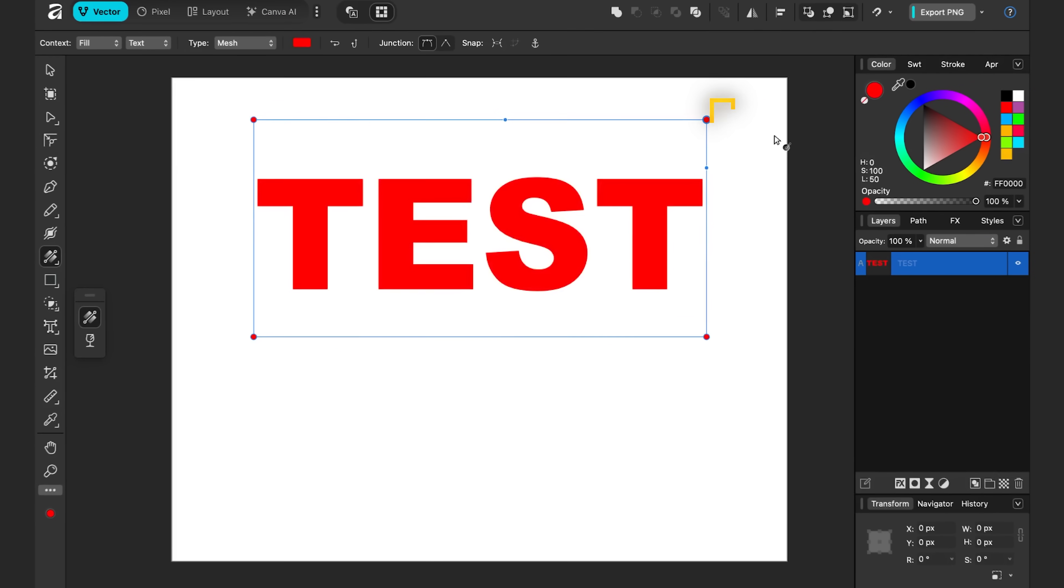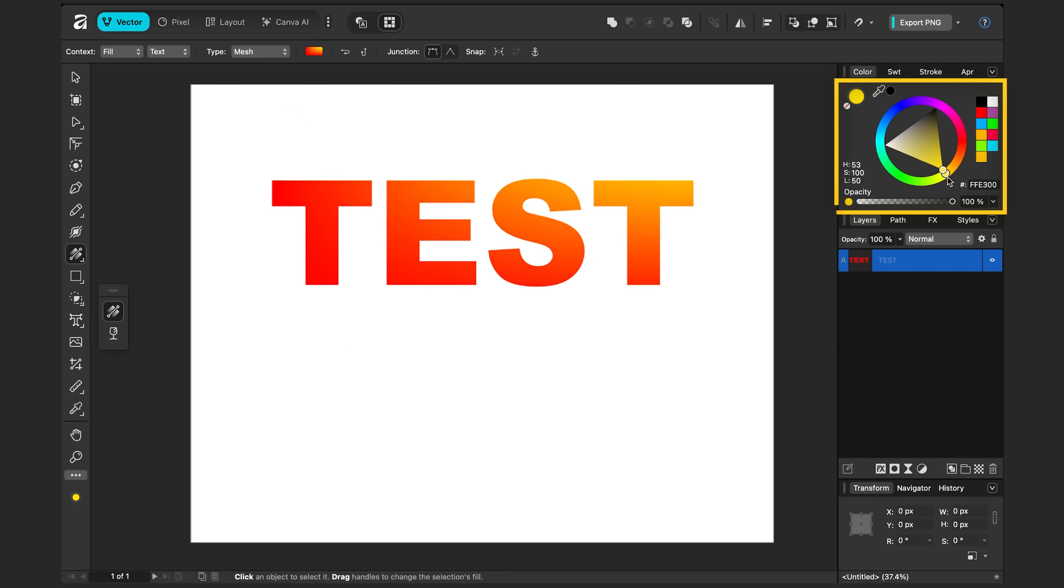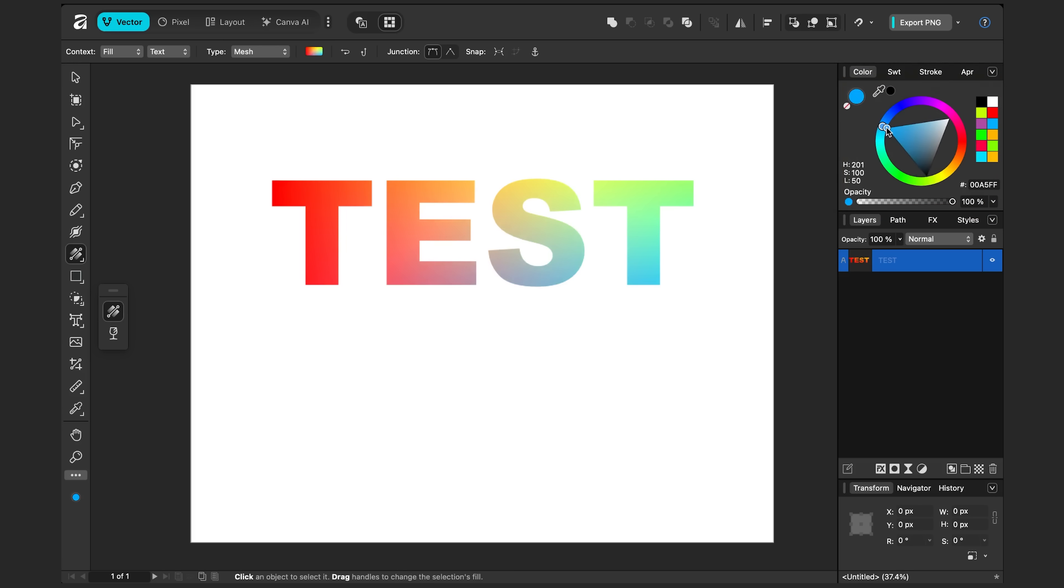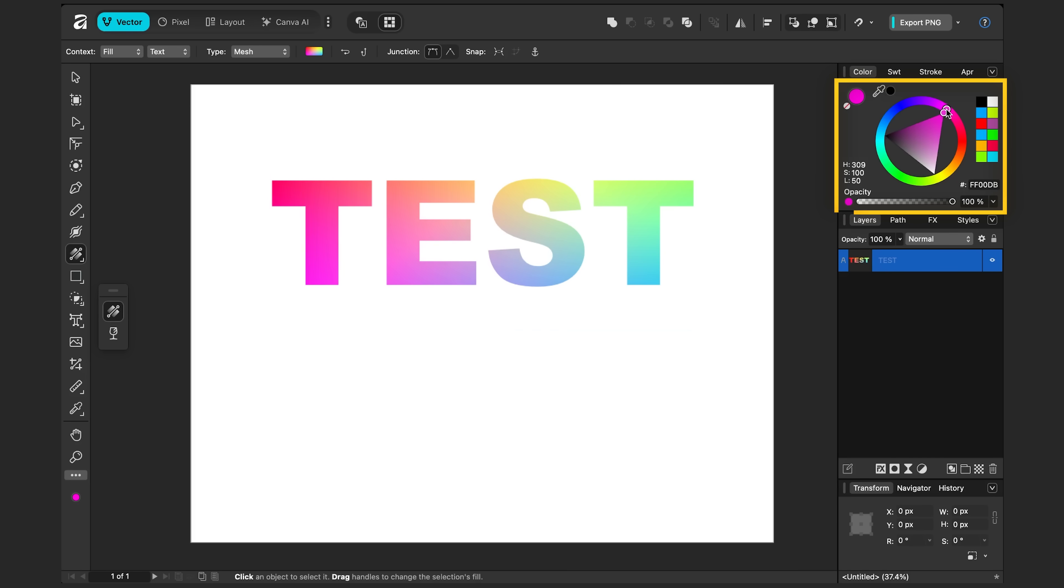And let's make it yellow. Let's make the bottom right one, let's say blue. And let's make this bottom left one, I don't know, magenta. And you can keep editing the mesh as you like.